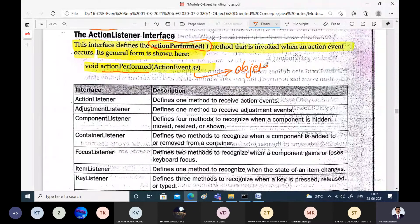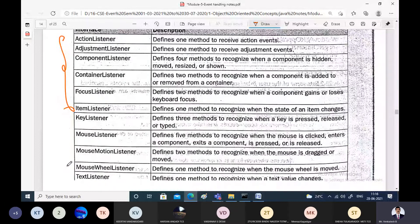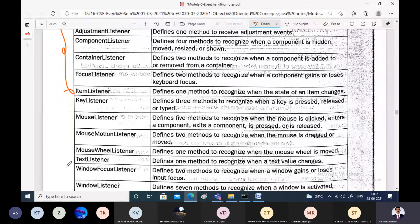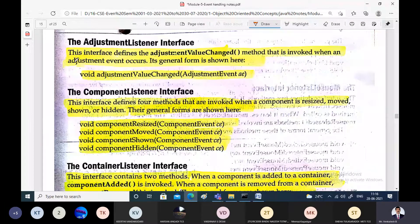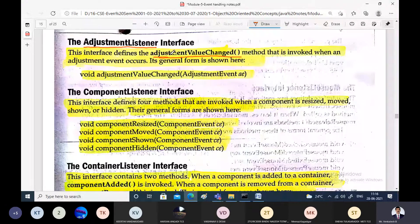The ActionEvent object contains details of the action performed — for example, pressing the mouse button, pressing a key from the keyboard, or selecting an item from the menu. The AdjustmentListener interface corresponds to the AdjustmentEvent class and defines one method called adjustmentValueChanged, which is invoked whenever an adjustment event occurs. An example of an adjustment event is moving the scroll bar, and the AdjustmentListener interface handles that scroll bar movement.